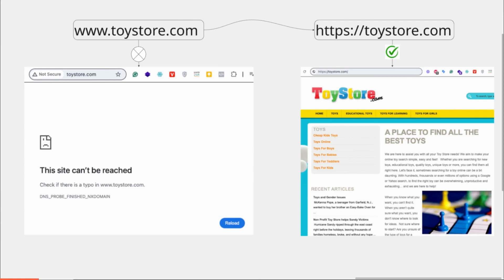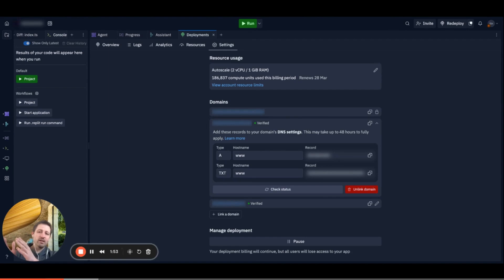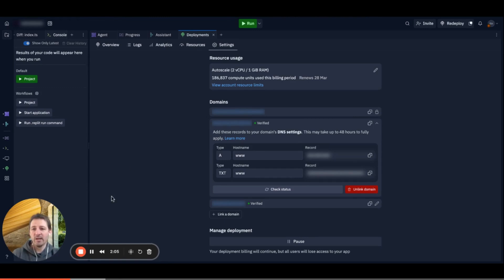We have to do a few configurations in our DNS settings. This is really important — I was playing around with it and didn't get it to work initially, but I got it working now and want to help others going through the same process. My domain is from GoDaddy, but my website is hosted on Replit. You need to tell GoDaddy to link the A records to the IP address where you're hosting.